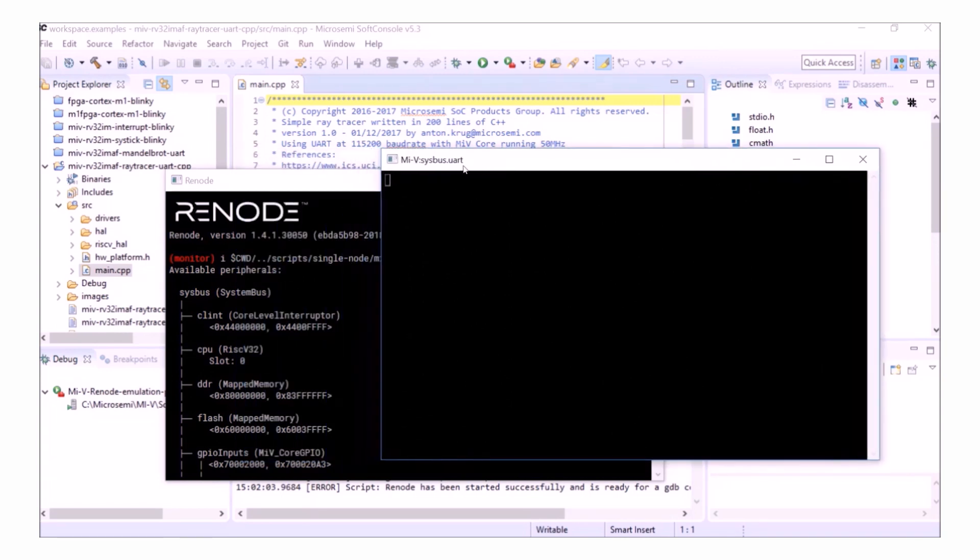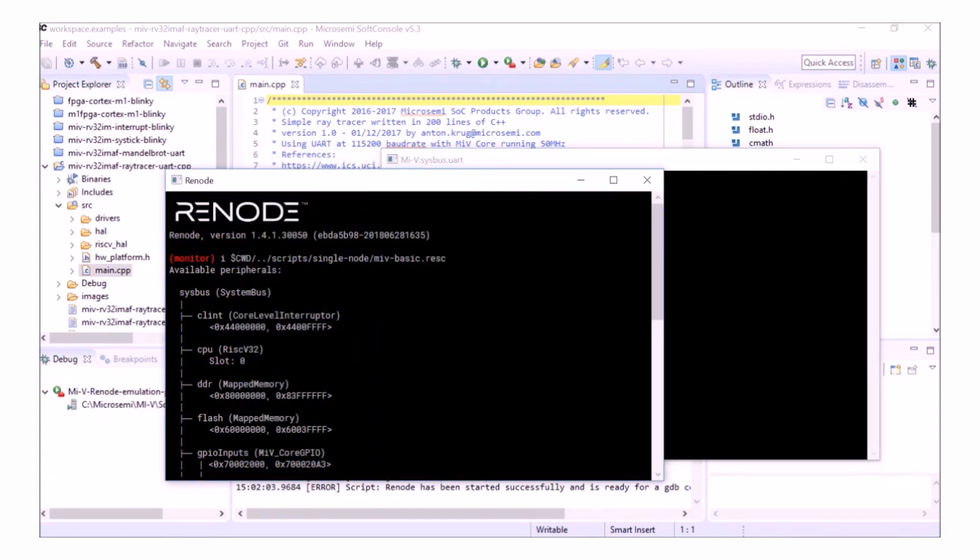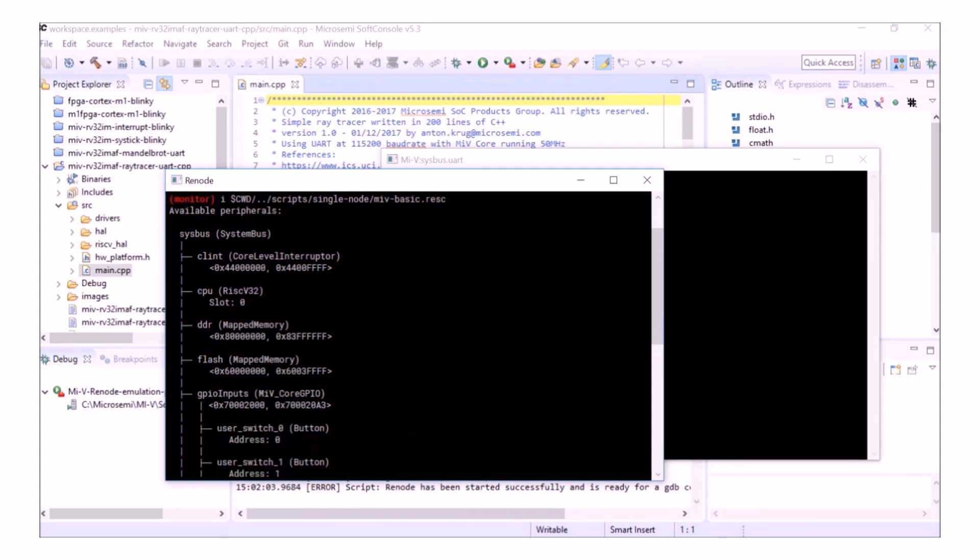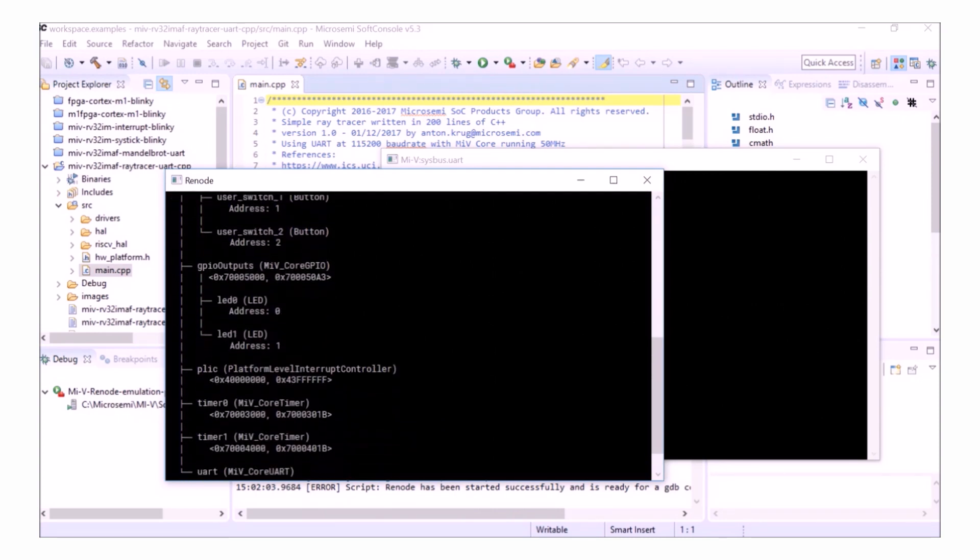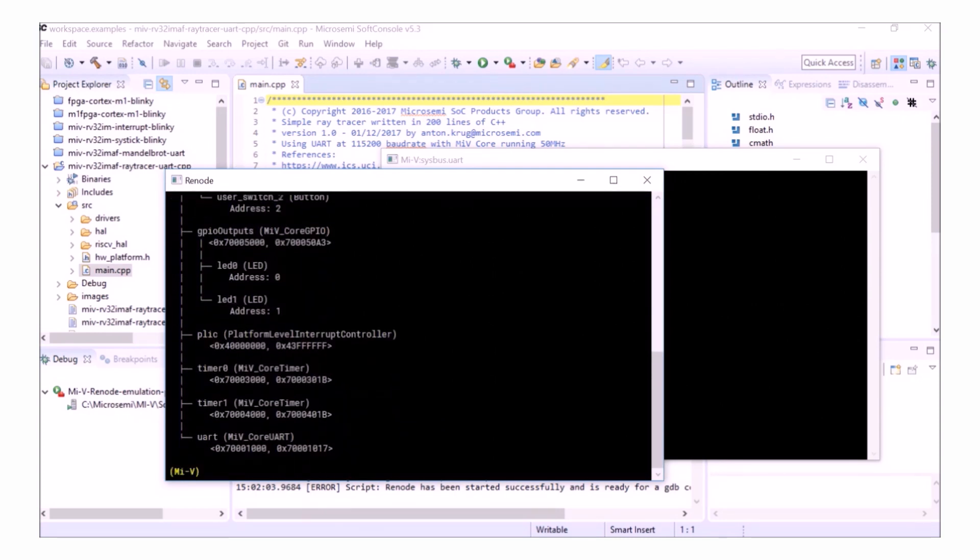You can see here that this is showing me the UART output from Sysbus. So if I go to Sysbus, I can see that my UART is connected to the bus at 0x70001000.